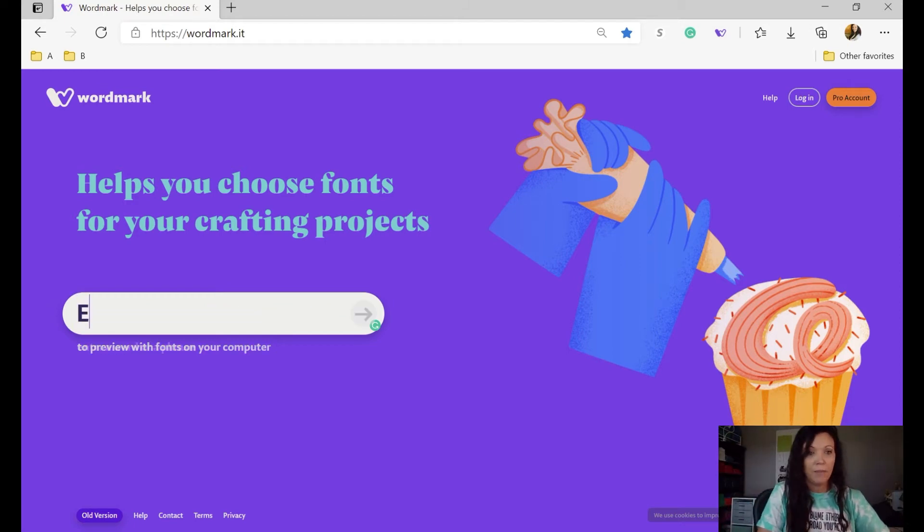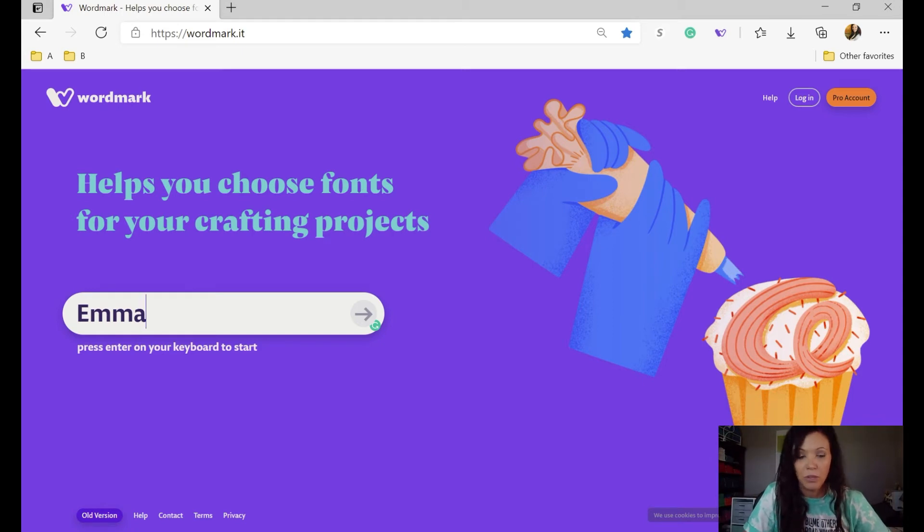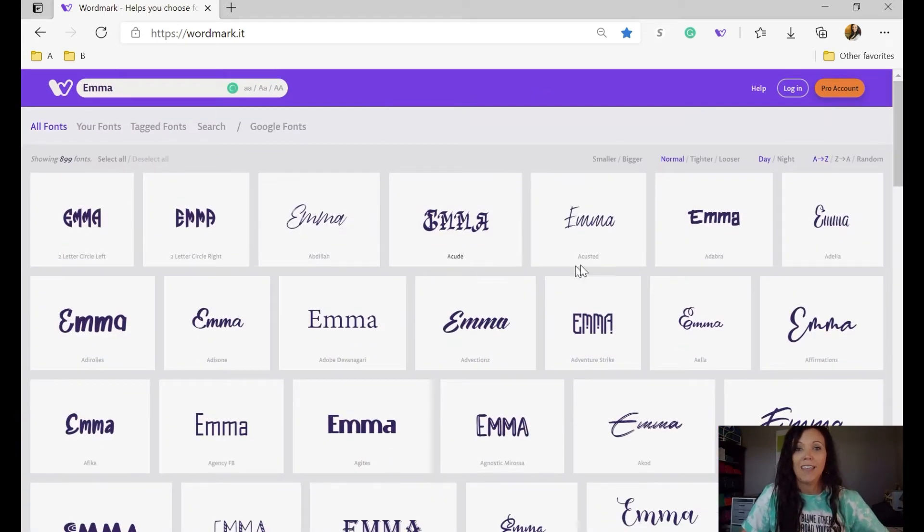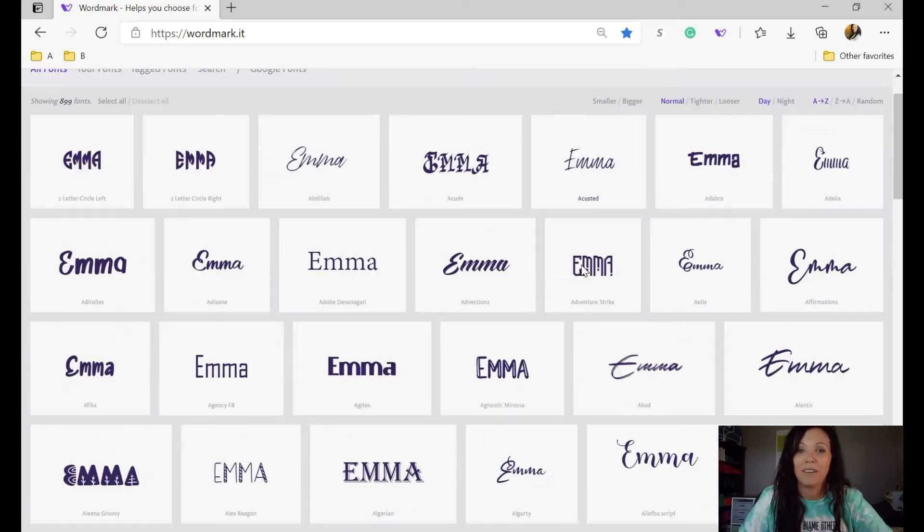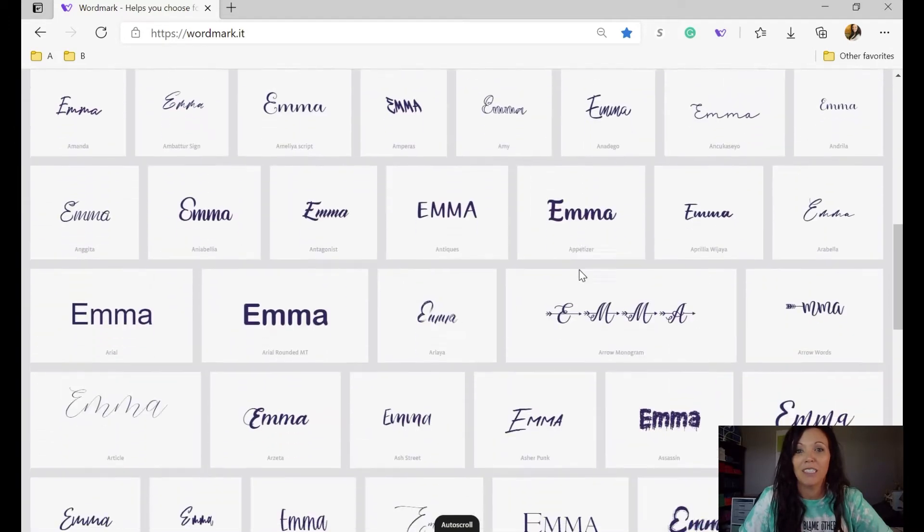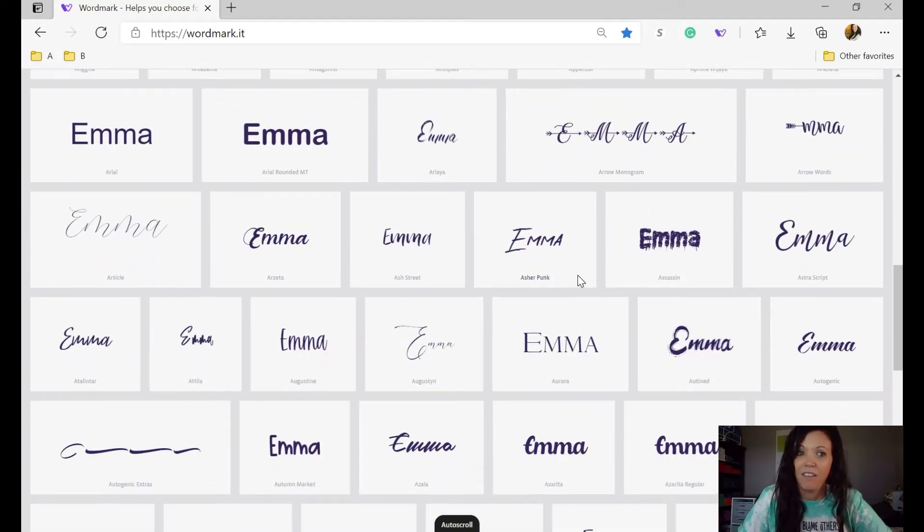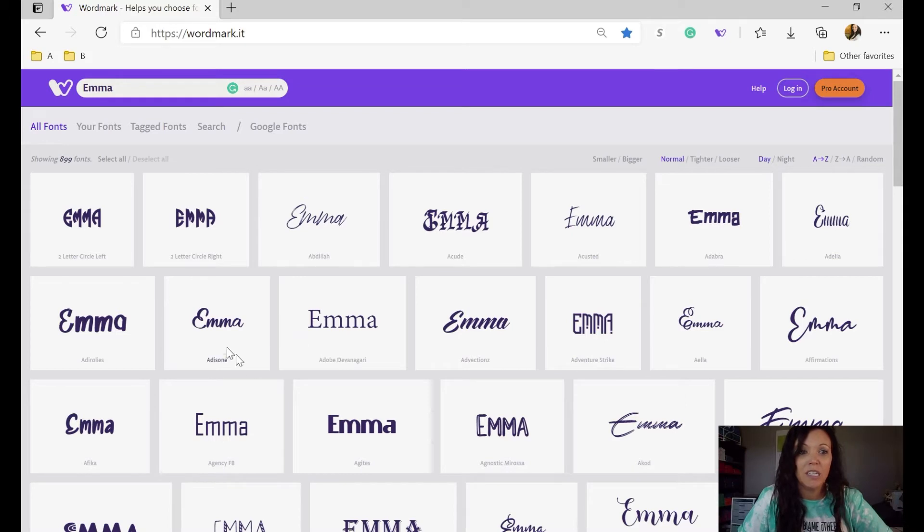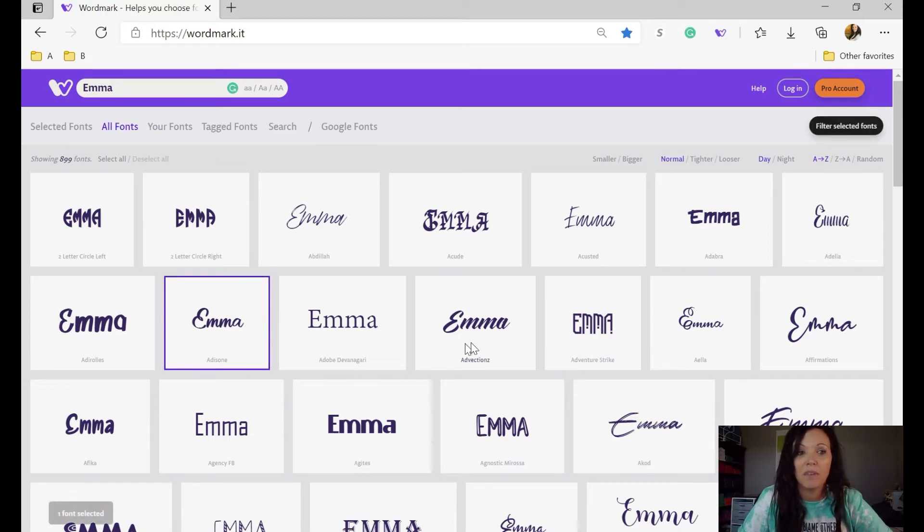So I'm going to type in Emma because that's the phrase or word that I'm looking for. And voila, it's going to pull up every single font that I have. The other really awesome tool that you can use here is if you just can't decide, you want to look at a few of them at the same time.